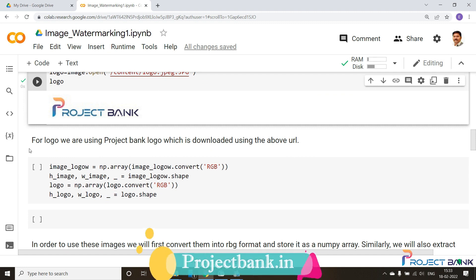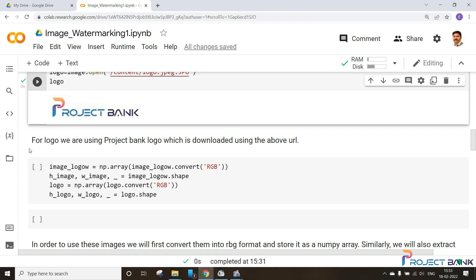As you can see here I have taken the image logo which I have stored above and make it as the RGB image and then store it in NumPy array. I will take its shape and store it into the height and width. Here we don't require the channel so we have to put it blank.